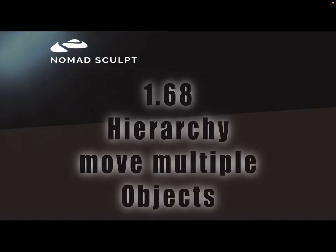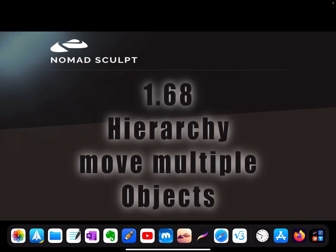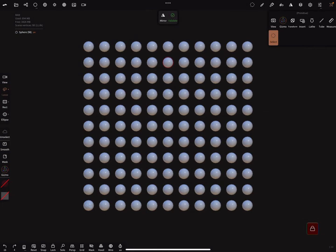Hello, this is only a very small tutorial on how to move multiple objects in the Hierarchy in version 168. Here is my example.